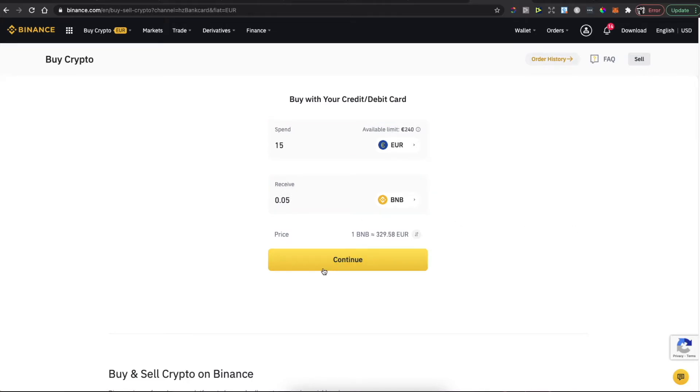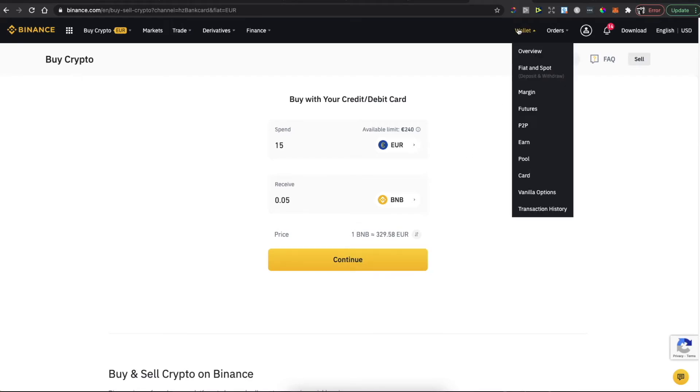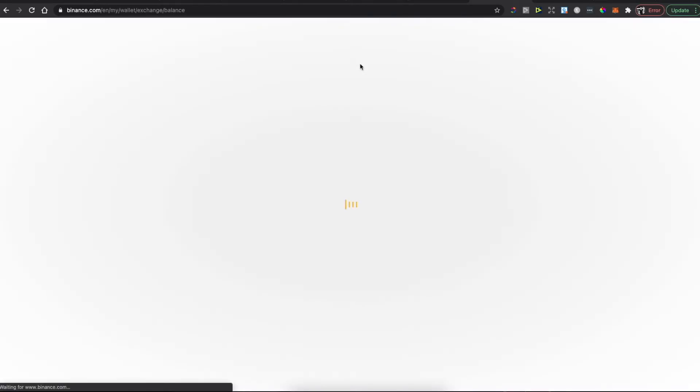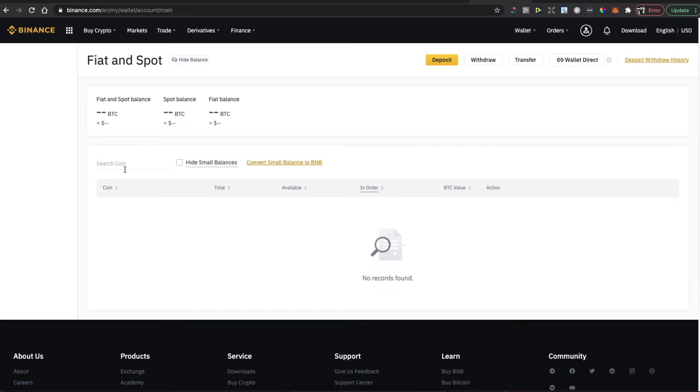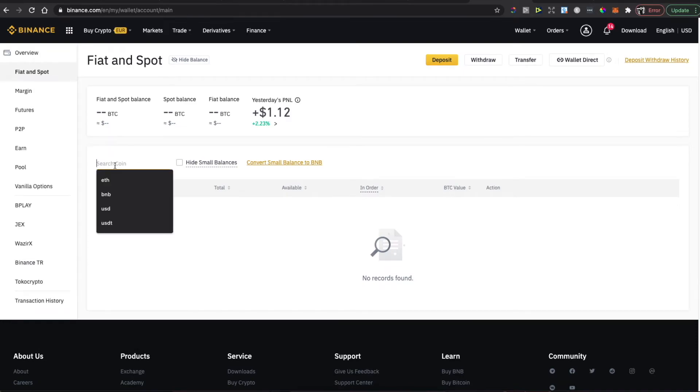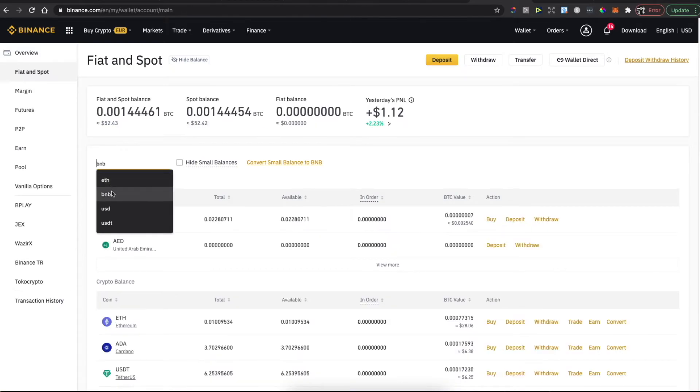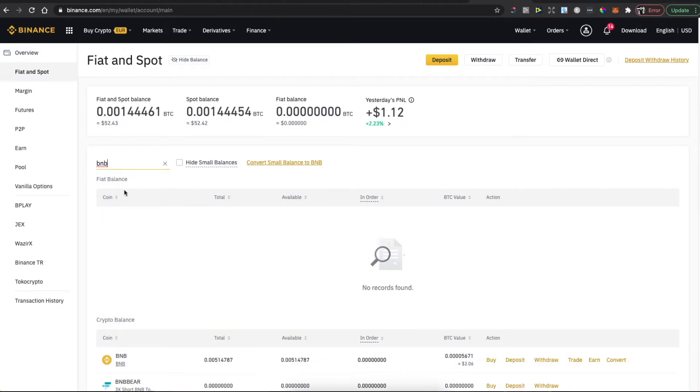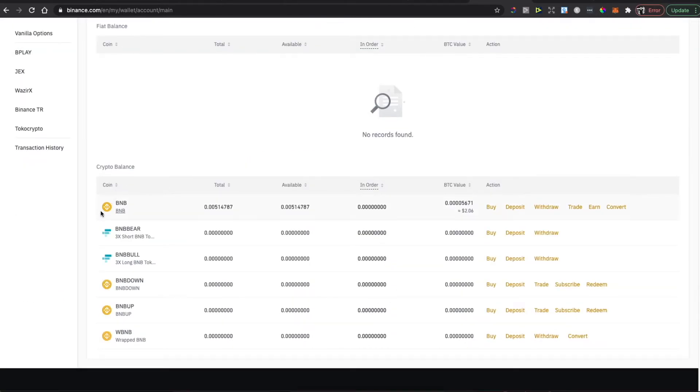Once you have Binance Coin here, go to Wallets and Fiat and Spot. In search coin, write BNB and Binance Coin will be the first option. Then press Withdraw.